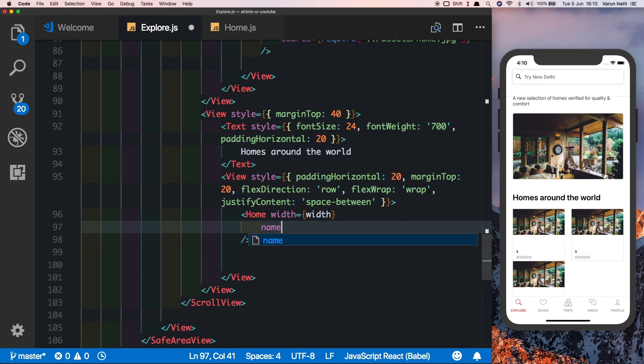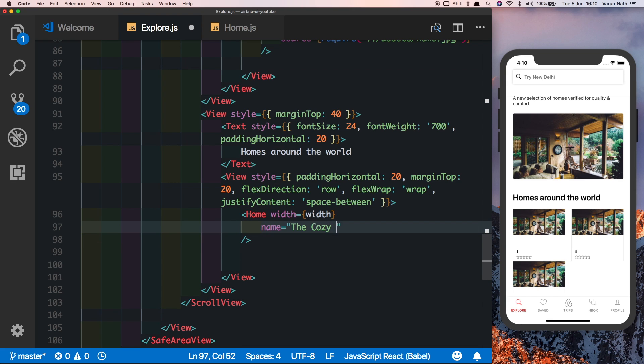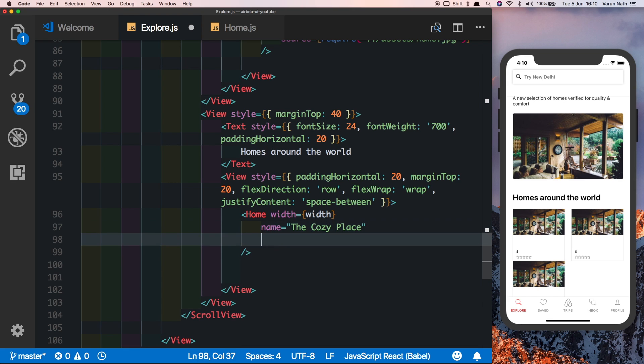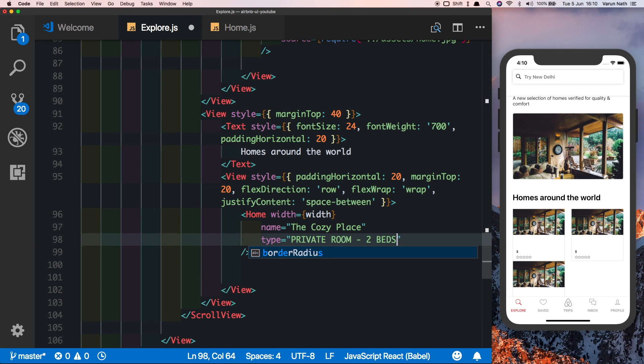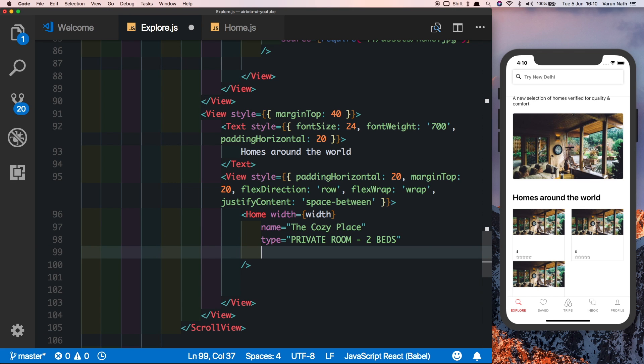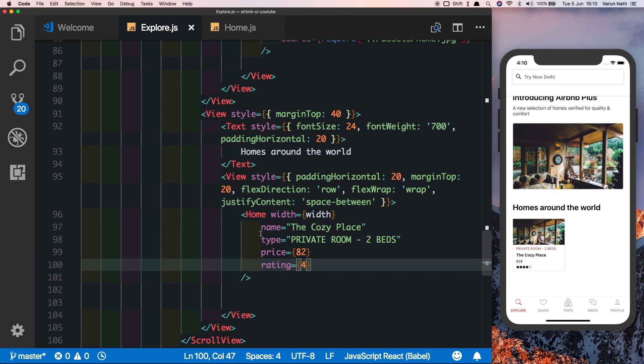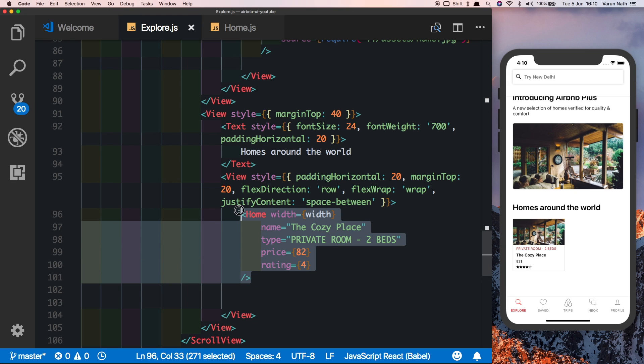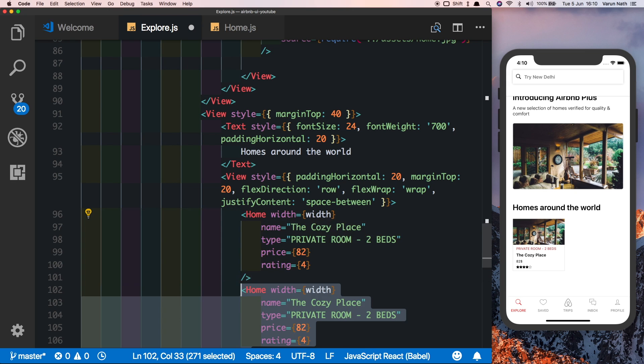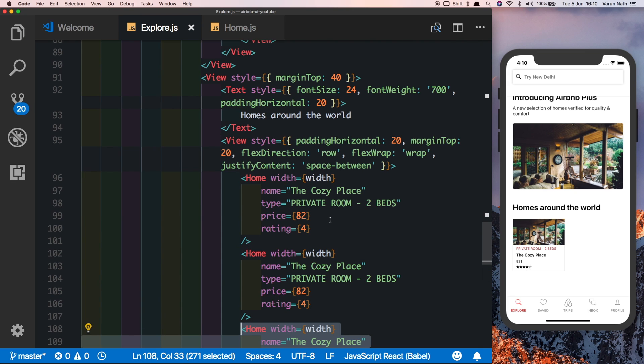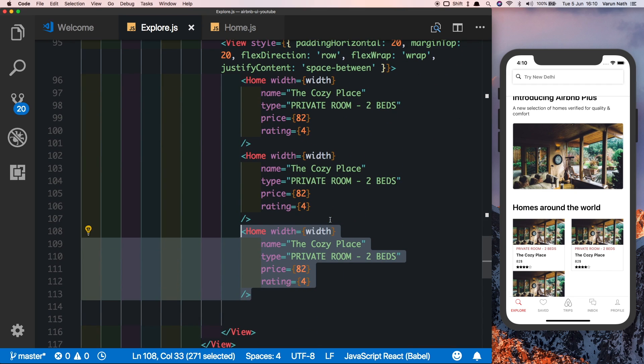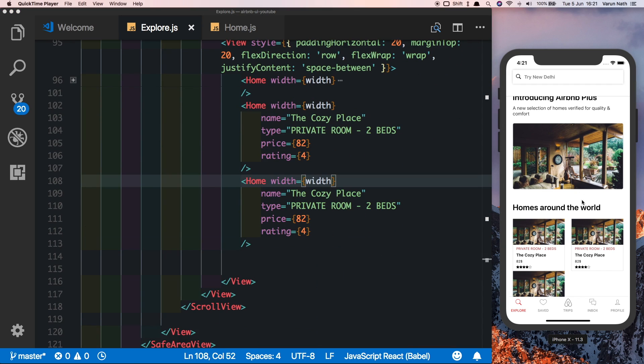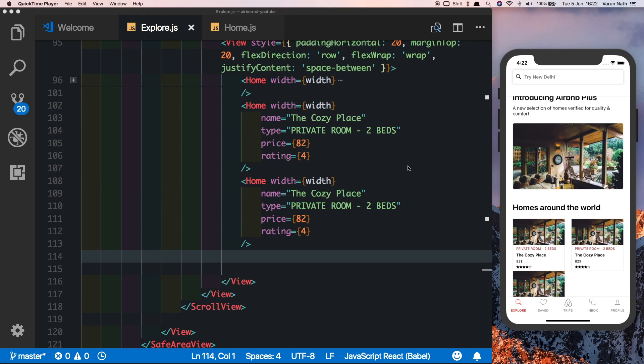Here we can say name is equal to the Cozy Place. There we can see we're getting the same component again, and you can duplicate this and change up the data. For now I'll just leave the data as it is. The scroll view components are now complete. We need to display the search tags here and set up the scroll animation, which I'll do in the next video. Thank you as always for watching, and if you find this useful please like, share, and subscribe.